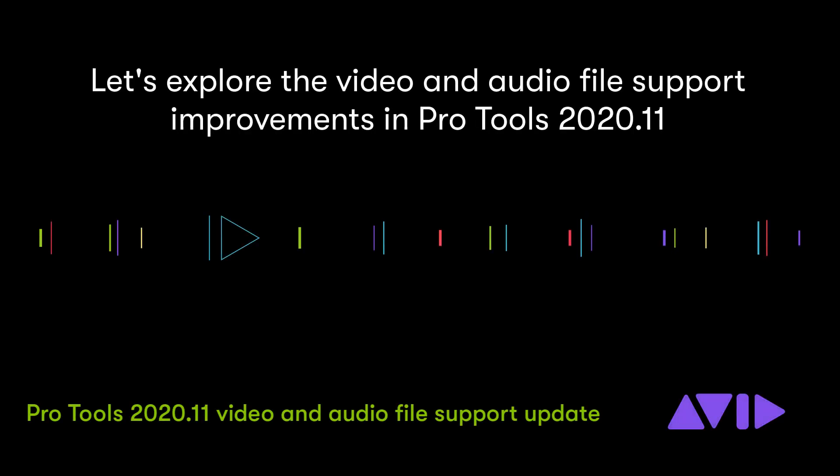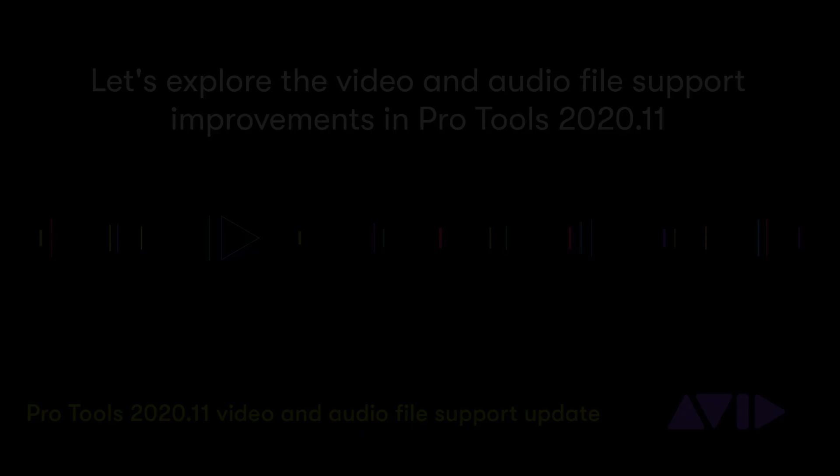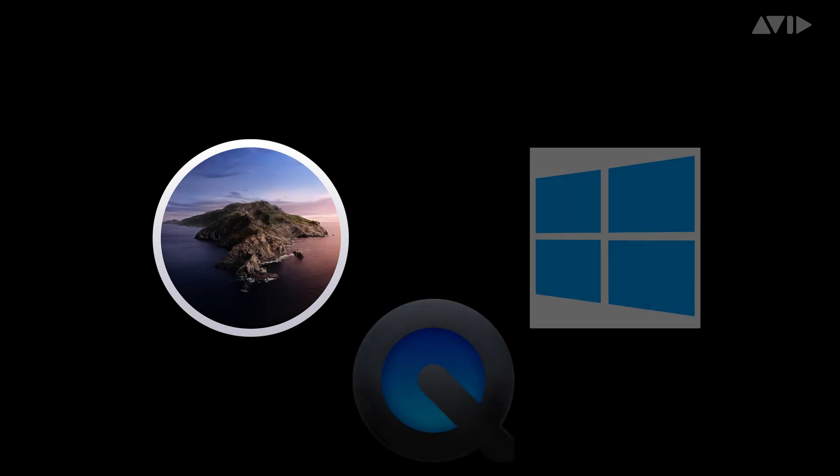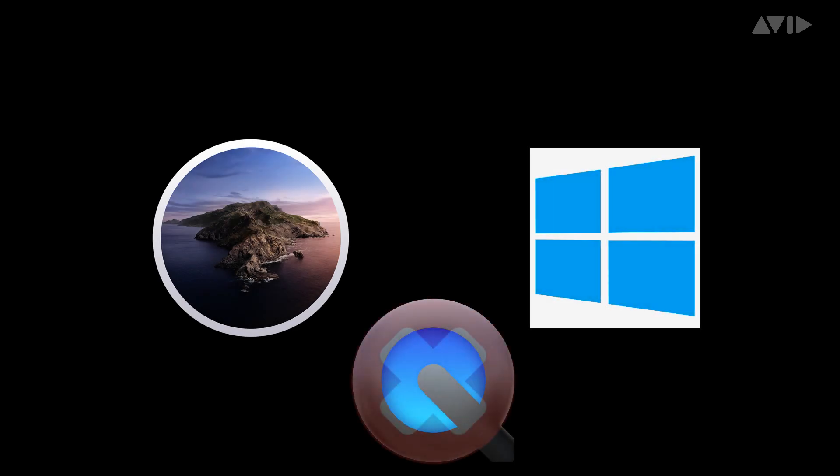In this video, I want to review the improvements in import and export for files in Pro Tools 2020.11. This is of particular importance for Pro Tools on macOS Catalina or for Windows users without QuickTime installs.